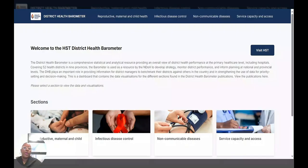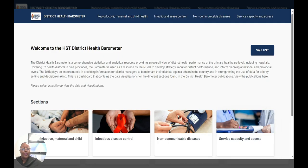Hassan introduces Nolotandu from the Health Systems Trust, which produces the District Health Barometer on an annual basis. One of the key aims was to make the data in the publication more accessible in an interactive way — that's how their dashboard came about. The dashboard is available at dhb.hst.org.za.